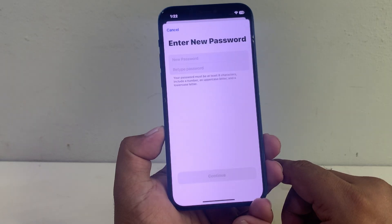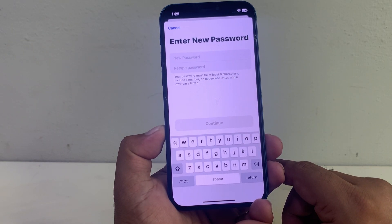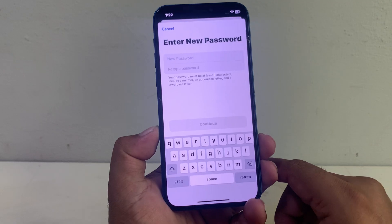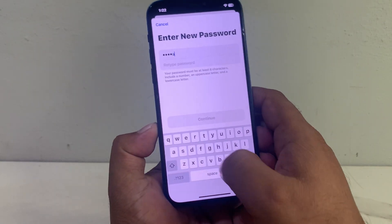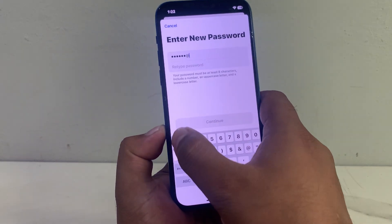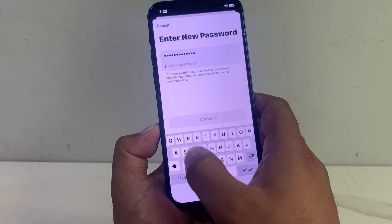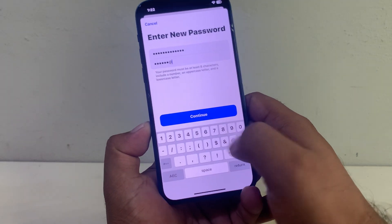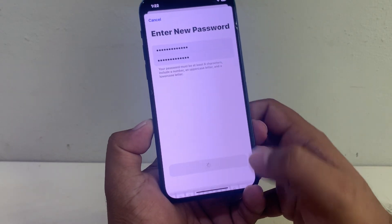You can see it appears on screen: Enter New Password. Your password must be at least eight characters and include a number, an uppercase letter, and a lowercase letter. Enter your new password, then verify the password and tap on Continue.